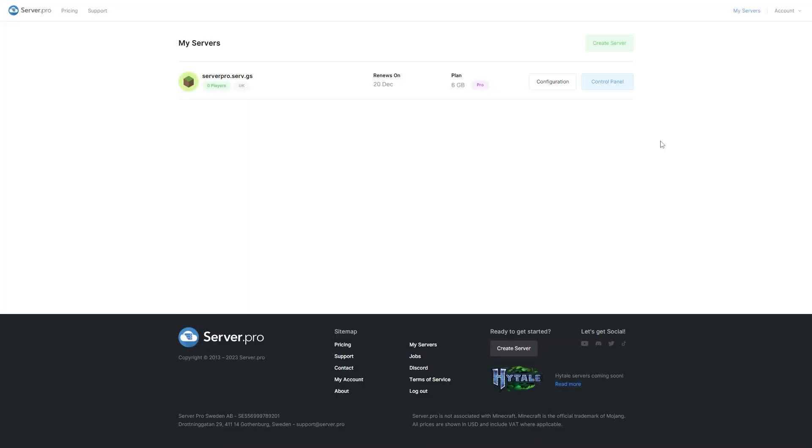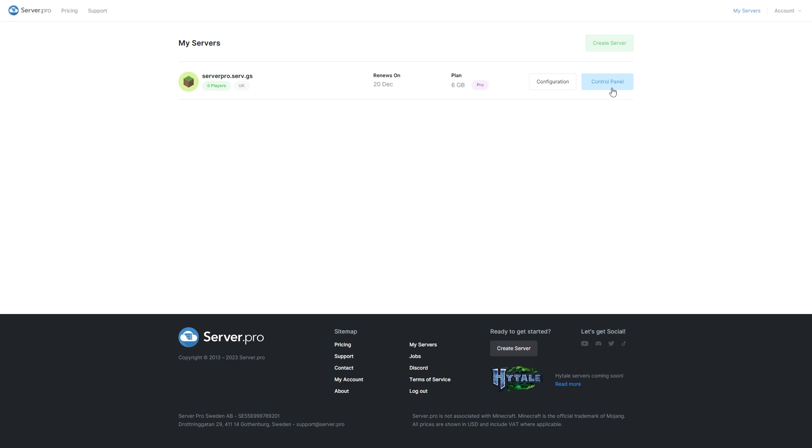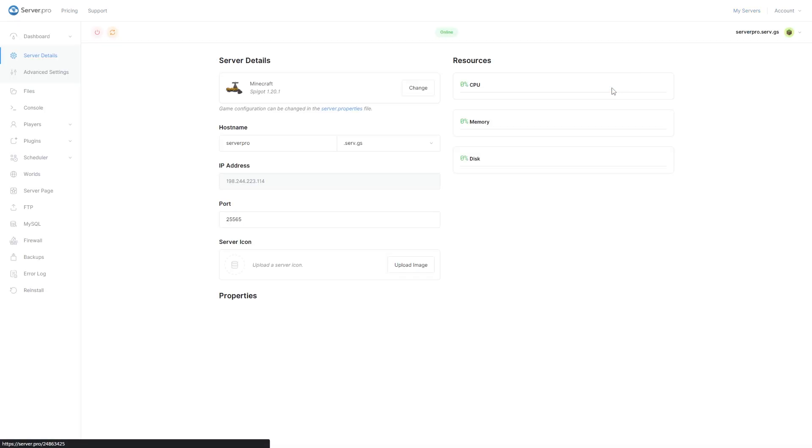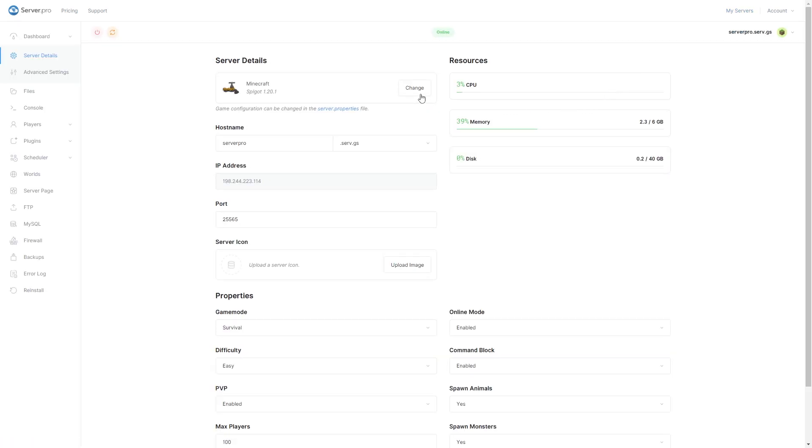Go to your service control panel. Make sure your server is set to Spigot or Paper and that you've selected a version that is compatible with the plugin. Before proceeding, make sure your server is offline.